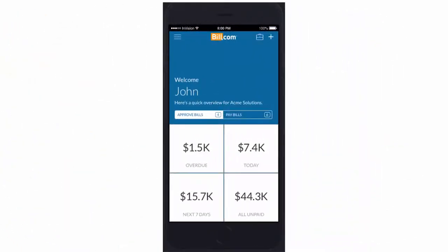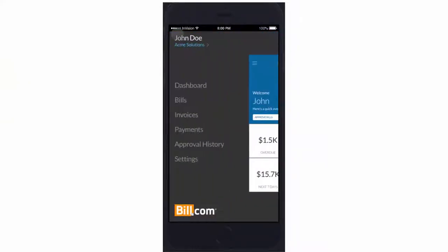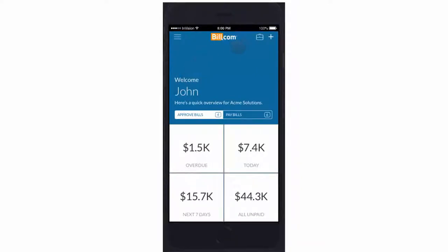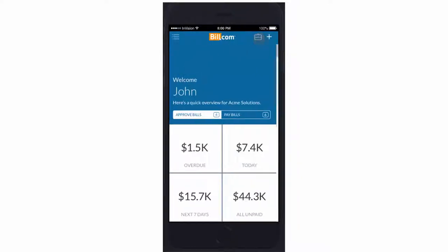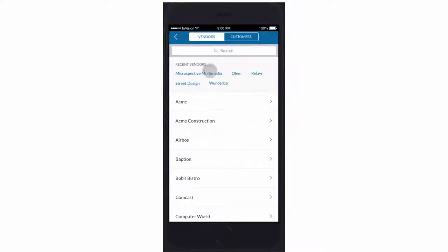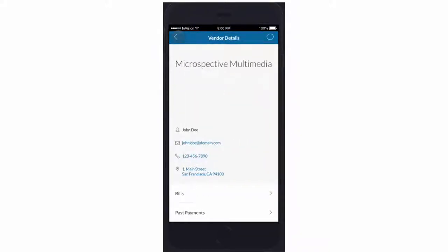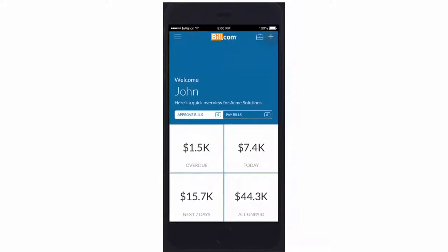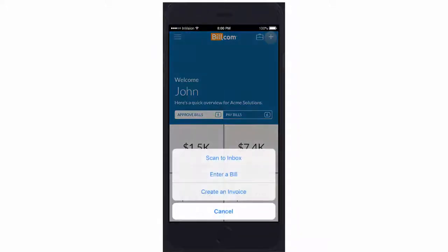For step three, let's take a look at how John can use the Bill.com mobile app to approve a bill. By clicking the navigation icon, John can navigate to different parts of the app such as bills, invoice, payments, approval history, and settings. By clicking the briefcase icon, John can navigate to customer and vendor profiles. By clicking the plus icon, John can access quick actions such as scan to inbox, entering a bill, and creating an invoice.